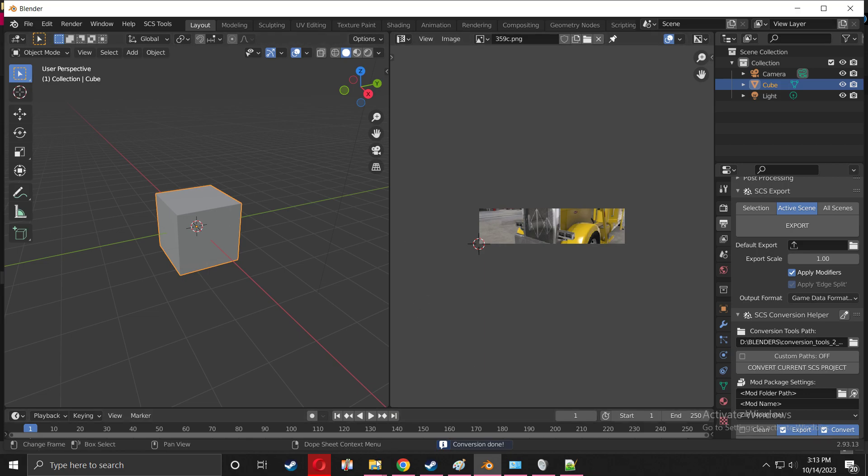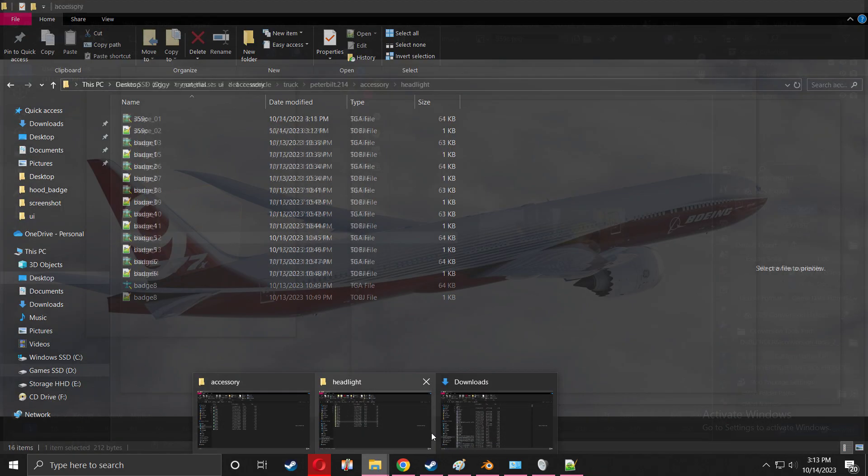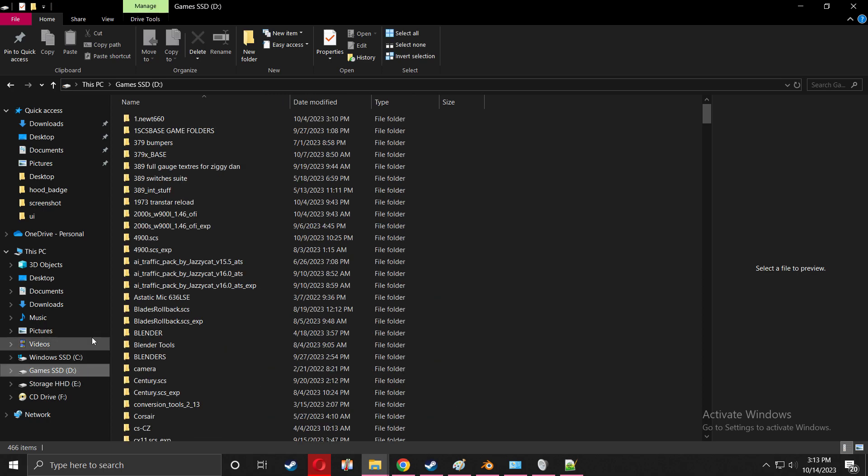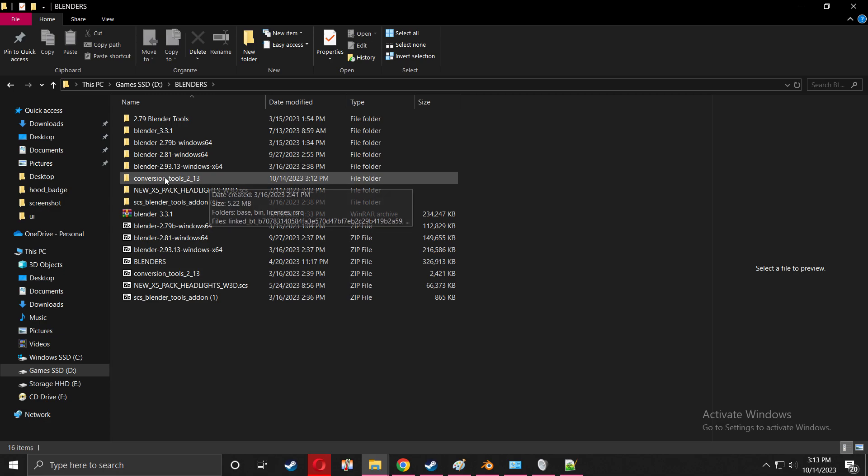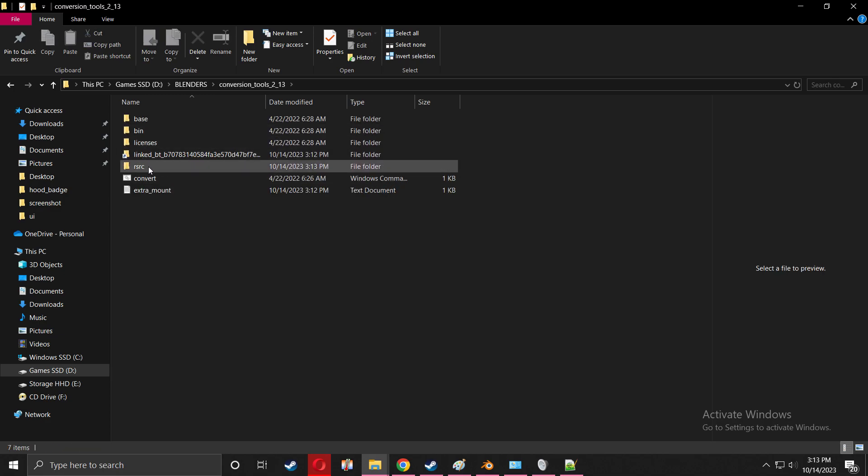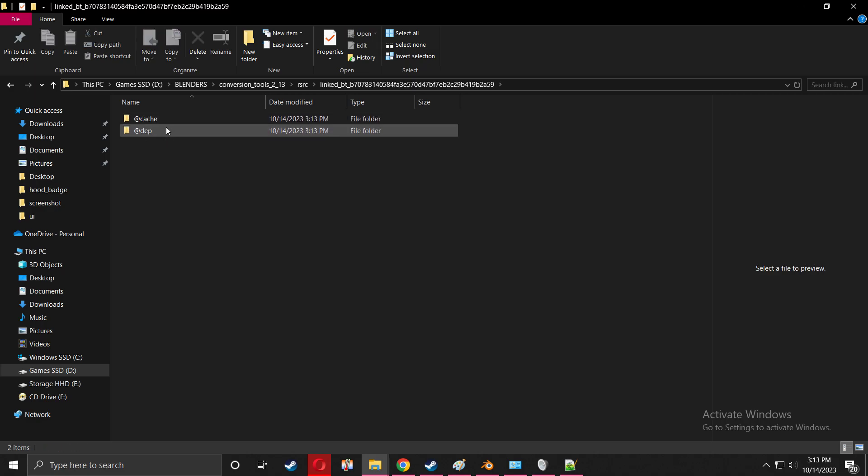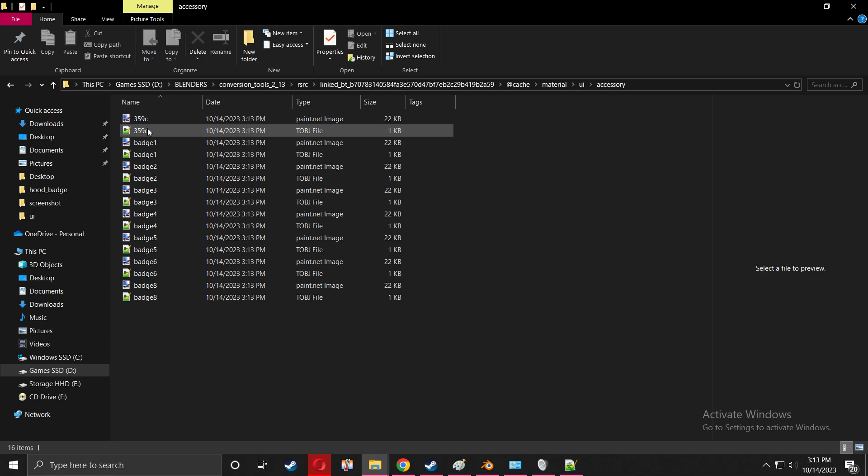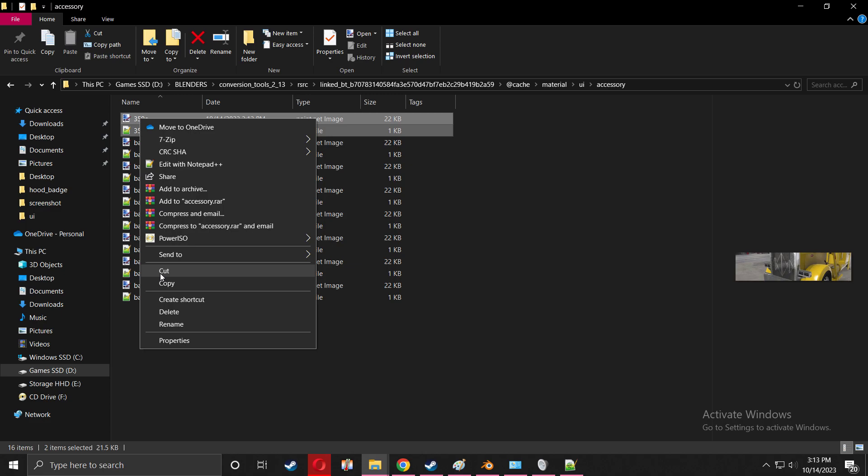I'm going to navigate to where my stuff is, my conversion tools folder where it's exported to. I'm going to go to RSRC folder, folder, linked_BT, whatever, cache, material, UI, accessory, and here is the TOBJ files that we need.